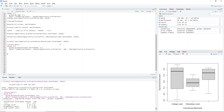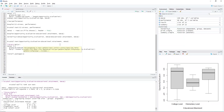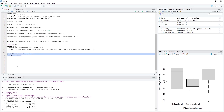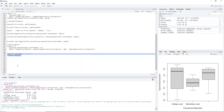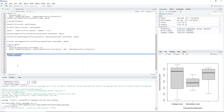But before we start the demonstration, let's first install the package that we need to perform post hoc analysis, which is the rstatix package. To install and load the rstatix package, we type install.packages('rstatix'). On the next line, we type library(rstatix). Highlight the codes and press Ctrl+Enter. Simply wait for it to download, install, and load the package.